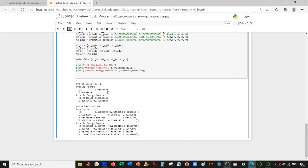This is the kinetic energy matrix for both bases. Take care everyone — I'll see you next time.